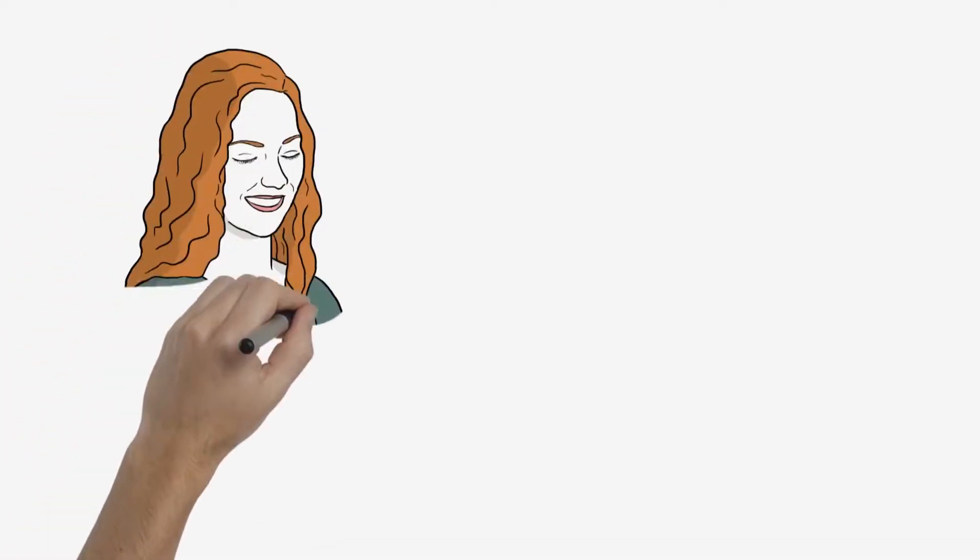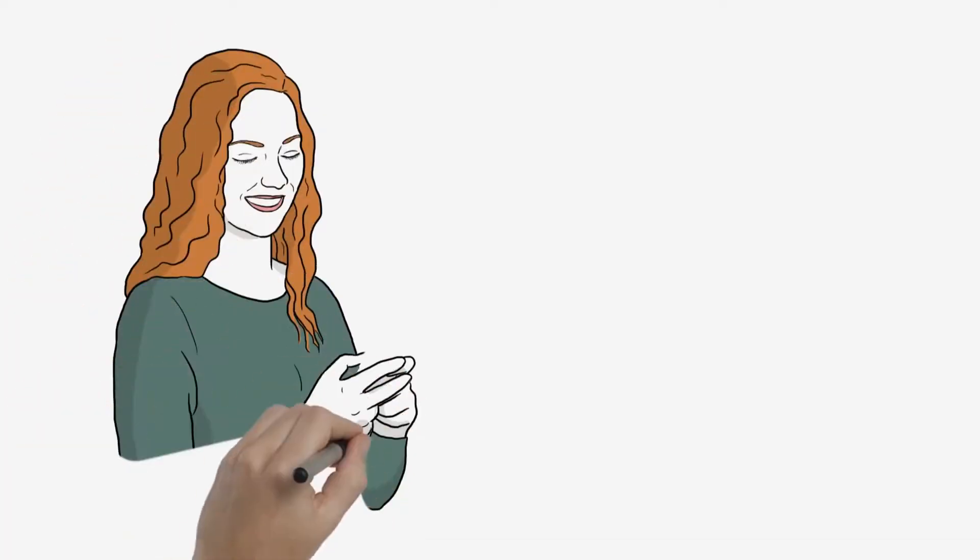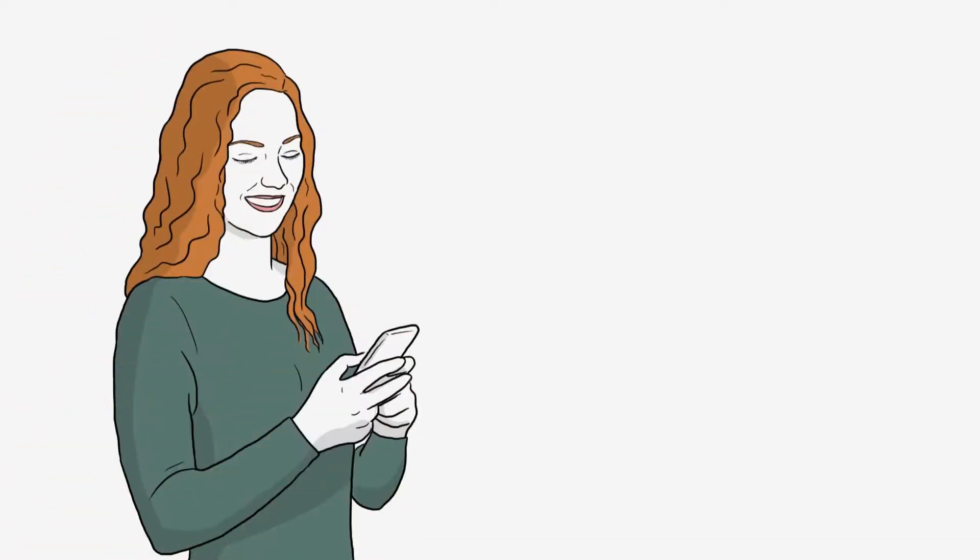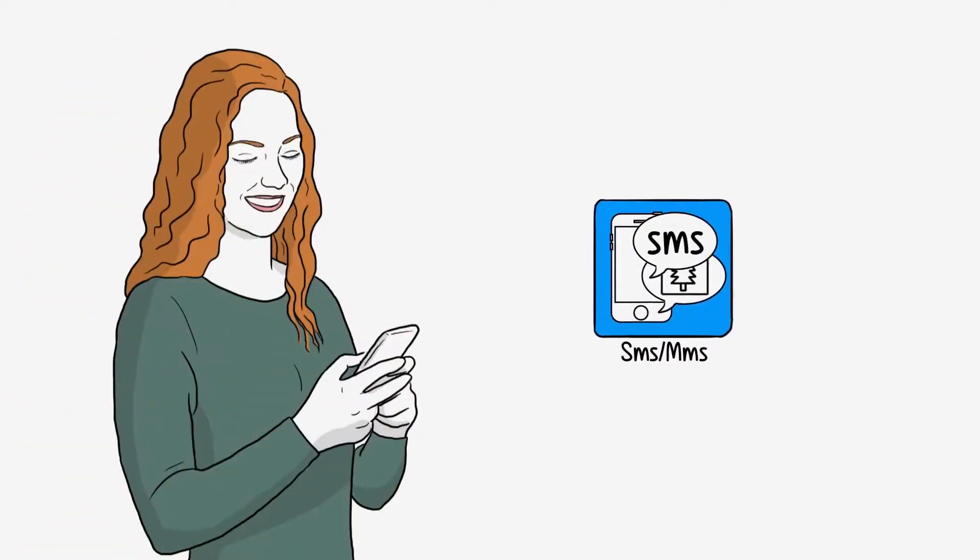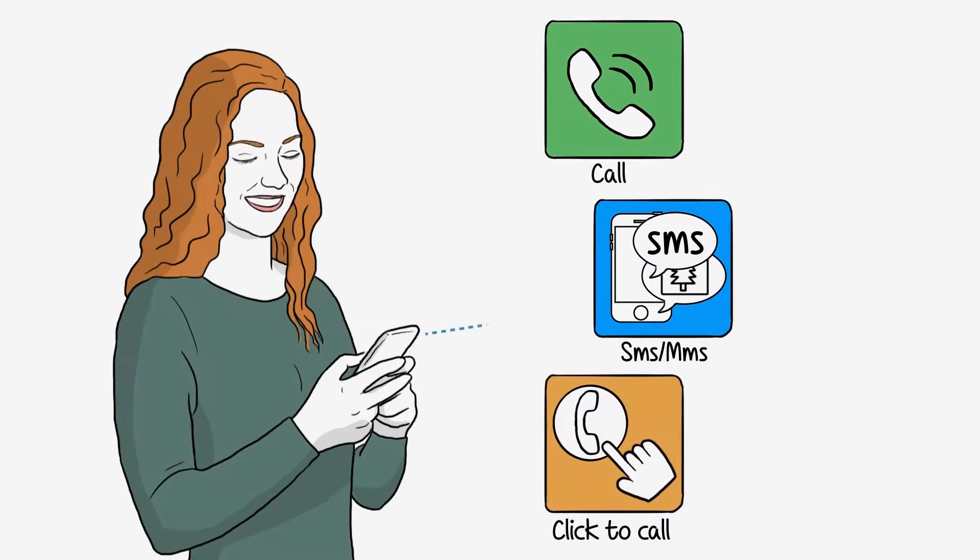Nine out of ten of your customers are now using multiple channels, such as text, voice, click to call, web forms and more to contact businesses.